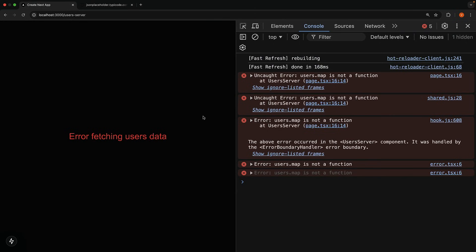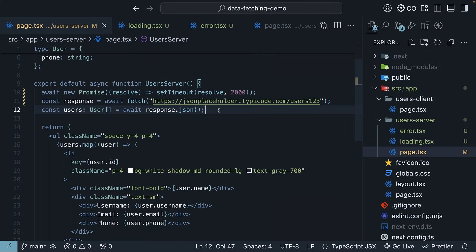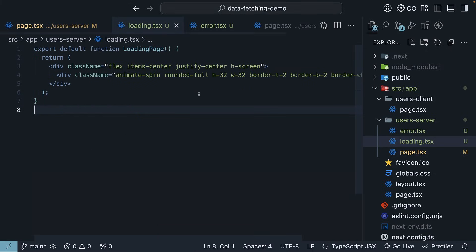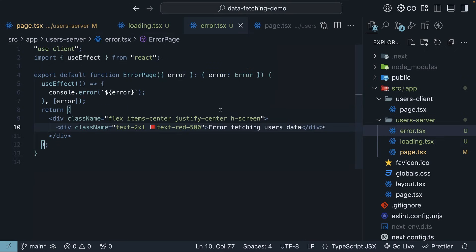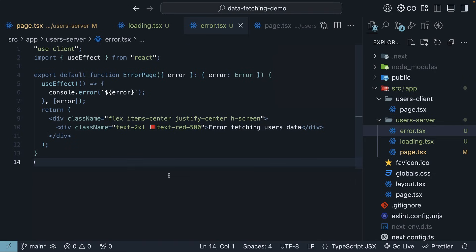We have successfully handled both the loading and error states when fetching data in server components. In summary, to manage data fetching states, add a loading.tsx file with a React component for the loading state and an error.tsx file with a client component to handle error states. Now that we have understood the fundamentals of data fetching in server components, let's move on to explore two common patterns for data fetching.